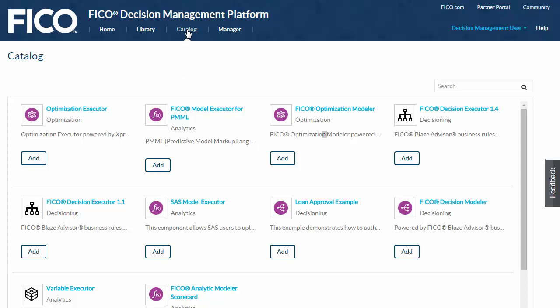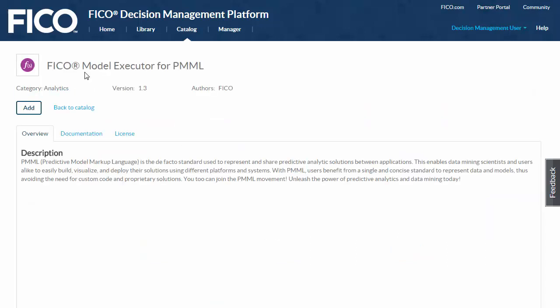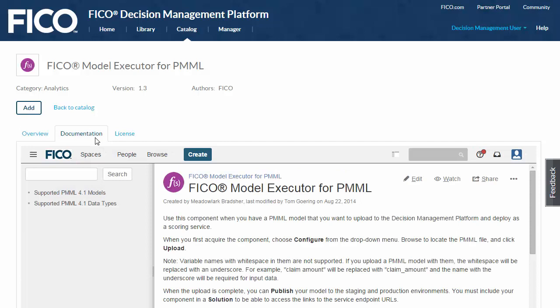Here in the catalog, you can see the types of components that are available. You can click on a component's name for more information about it. For this demo, I'm going to use the PMML Model Executor component. It lets you create a scoring service from a model defined in PMML, the Predictive Model Markup Language.